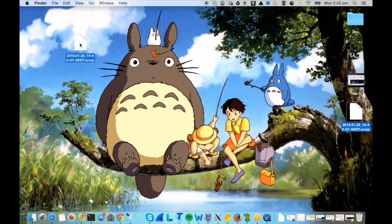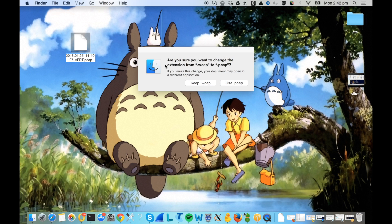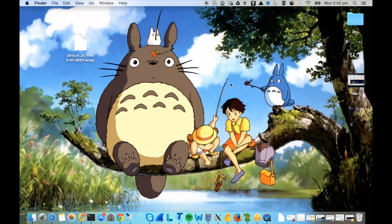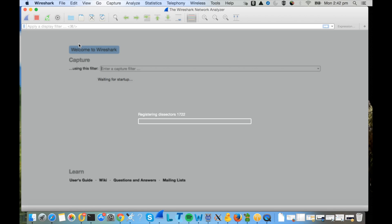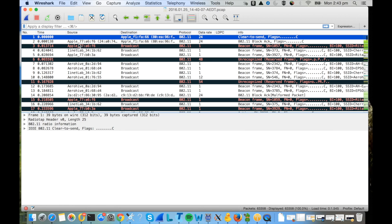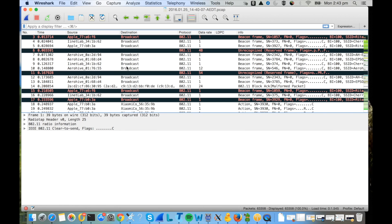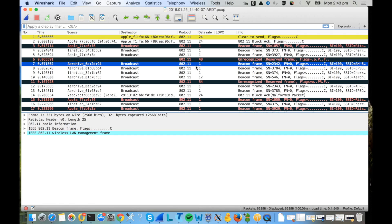Minimize all the windows and then you see the packet capture on desktop with the date timestamp and the extension is wcap. You cannot open this with Wireshark because the extension is not pcap, so you just need to rename it to be pcap. Then you will see the icon becomes a Wireshark icon.